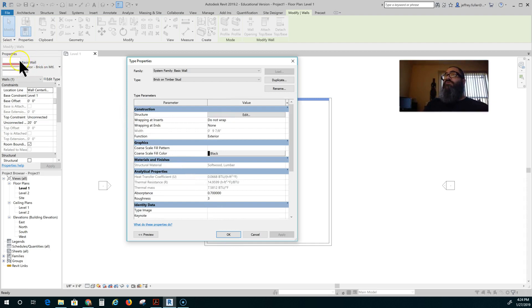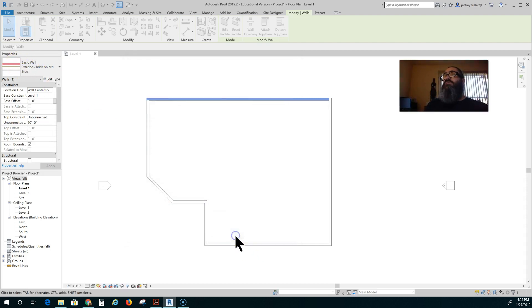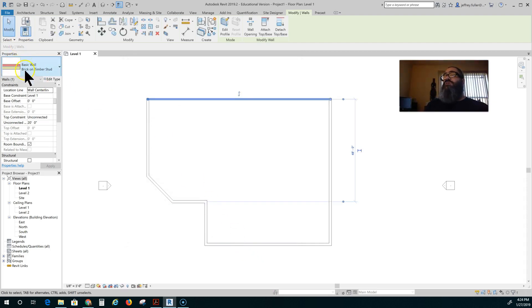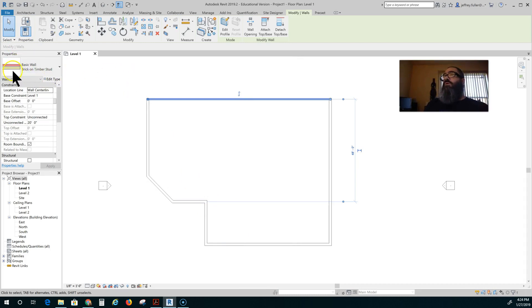Now watch this picture up here. I think it will change. There it is. It changed to represent a new wall.